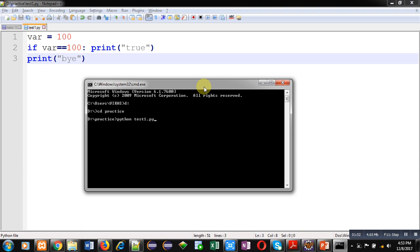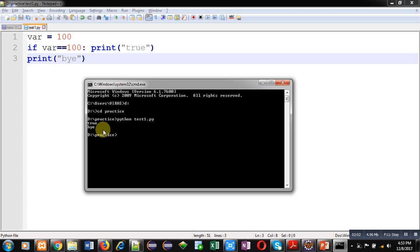And I am pressing enter key. You can see the output, it is showing 'true' and 'bye' because if condition is true, that's why it is printing 'true', and 'bye' is not connected with if, that's why it is printing.